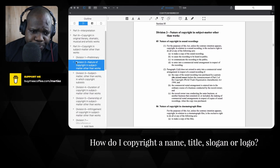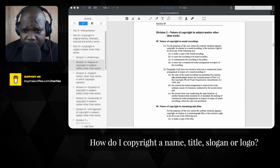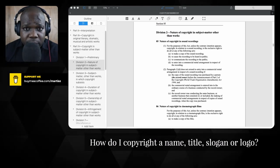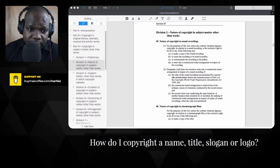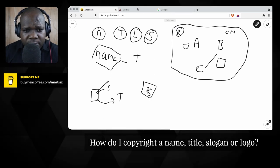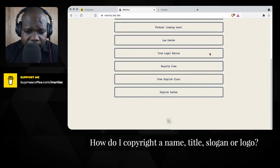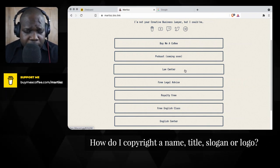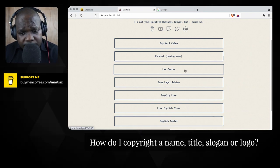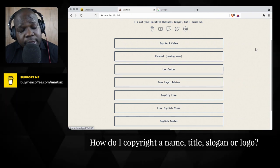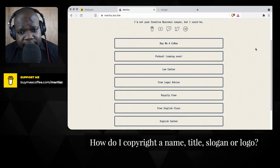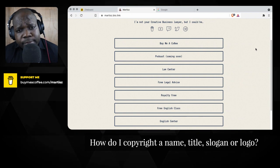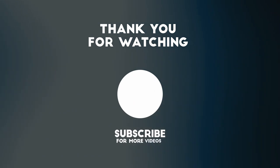So if you look at the question — how do I copyright a title, slogan, or logo? — you don't. You just need to look at the requirements and check whether you meet them. If you have a question, go to the link below, join the law center, and you can ask directly. If you don't have a budget and have a legal question about copyright in Australia, join our free legal session and comment on the channel for free legal advice. If you find this information useful, consider buying me a coffee — it's only three to five dollars.